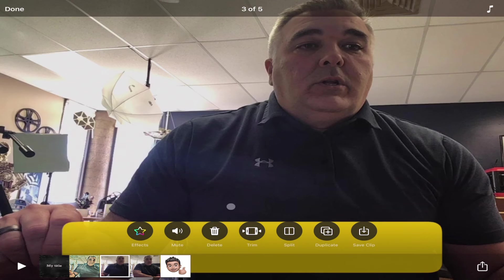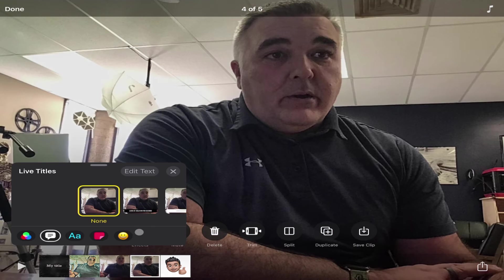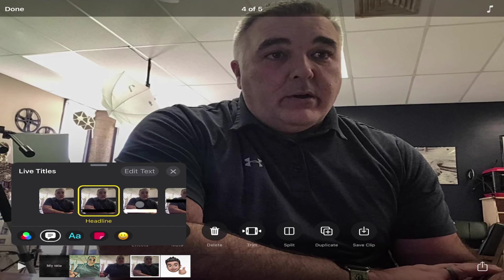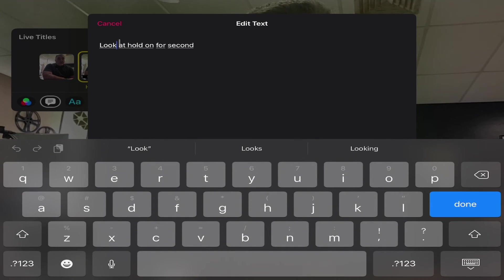I can choose to have live titles on any clip that has sound. So if I was talking when I held down that pink button, I can click on that clip, go to effects, turn on live titles, and it will add that live title to that clip. And again I can edit the text to see if it looks right.